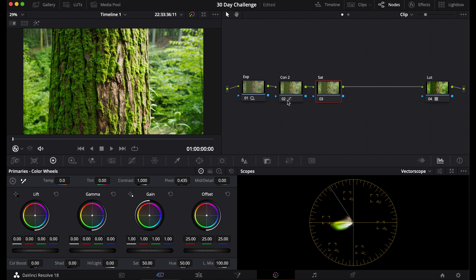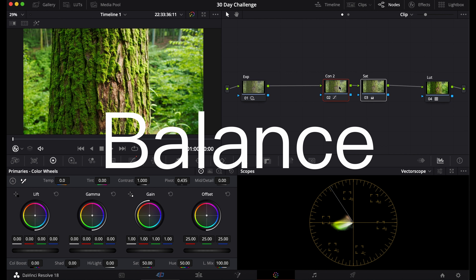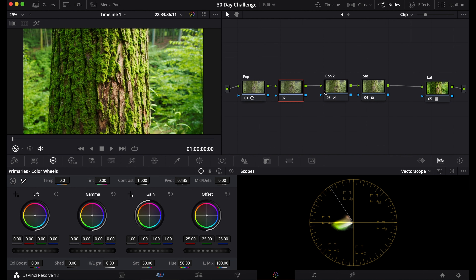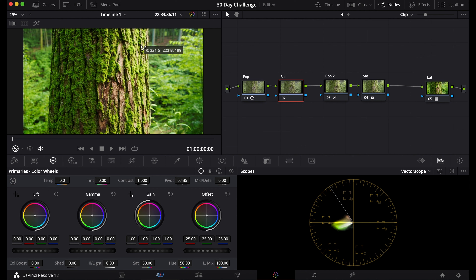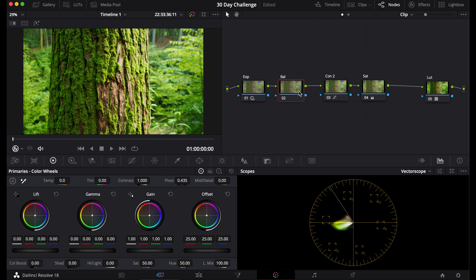Before saturation, add a tint and temperature node for balancing. When balancing your footage, do it after the exposure node — it helps to have saturation in place so you can see colors better. Name this node 'balance'. The first way to balance is with the eyedropper tool in the primaries tab: click on something white in the image and it'll balance for you. If there's nothing white, adjust the temperature and tint sliders manually to get the look you want.